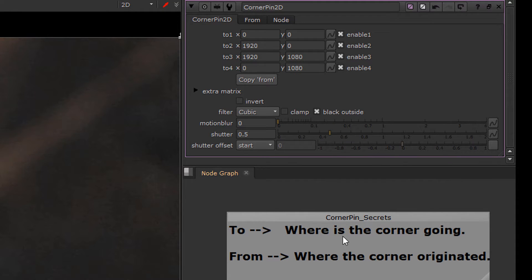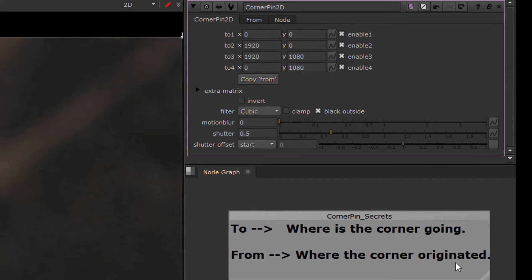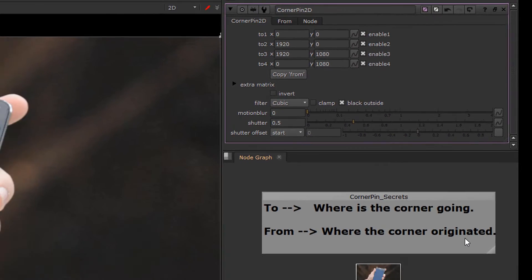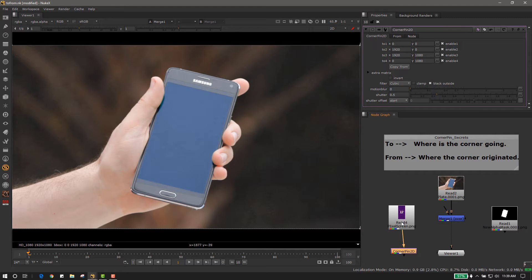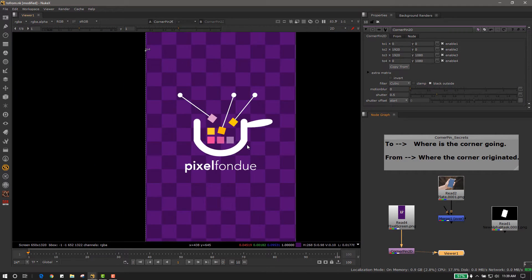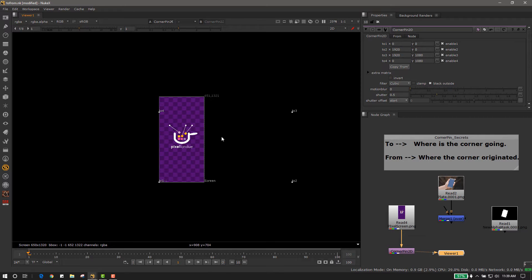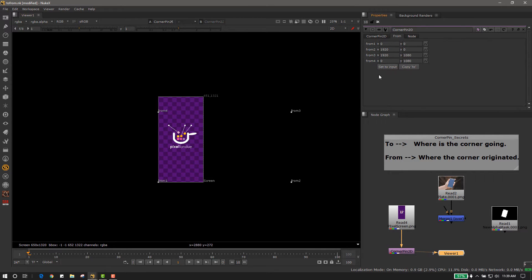to is where the corner is going and from is where the corner originated. It's very simple if we hook it up to our image and take a look at it. We can see that the to and the from are in the default resolution.